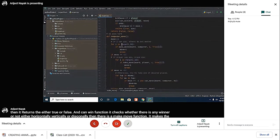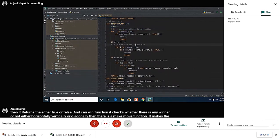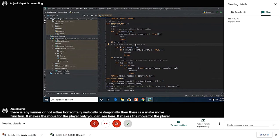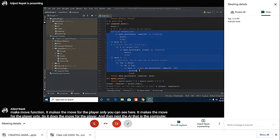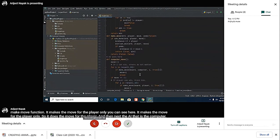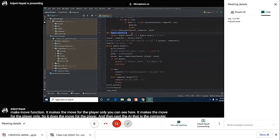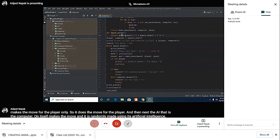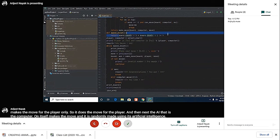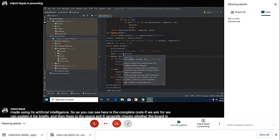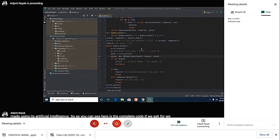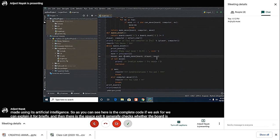Then next, the AI—that is, the computer—on itself makes the move, and it is randomly made using its artificial intelligence. Here is the complete code. Then there is the space exist function—it checks whether the board is completely filled with X's and O's or not. If it is not, then the while loop continues and the game continues until the board is completely filled.